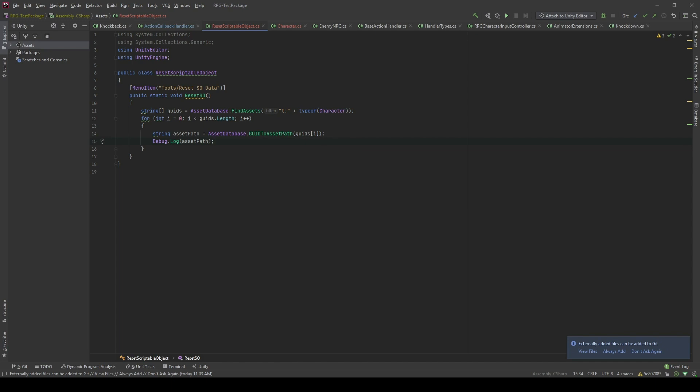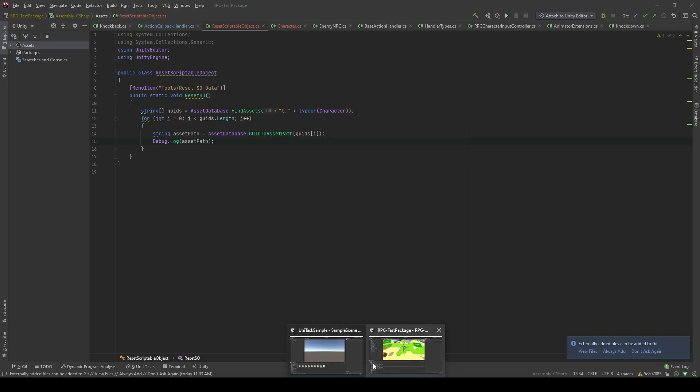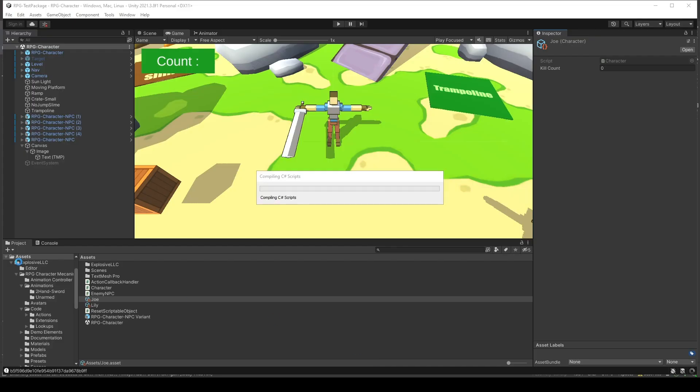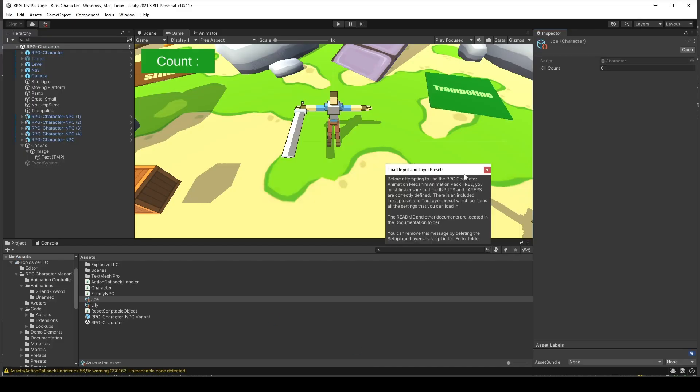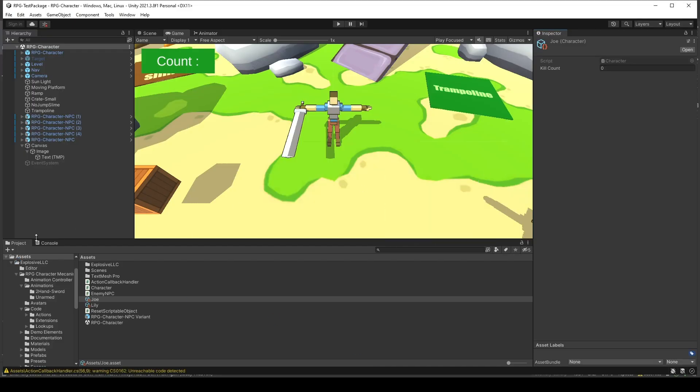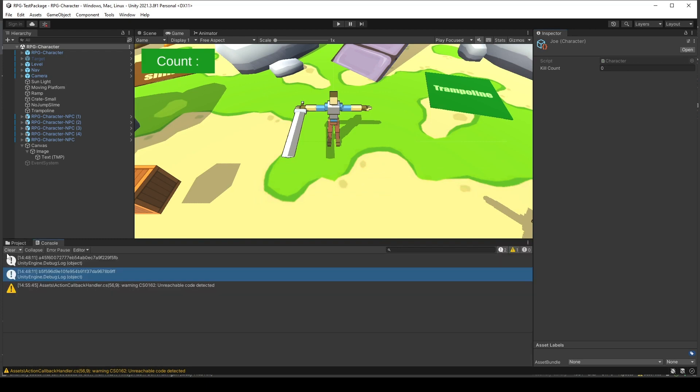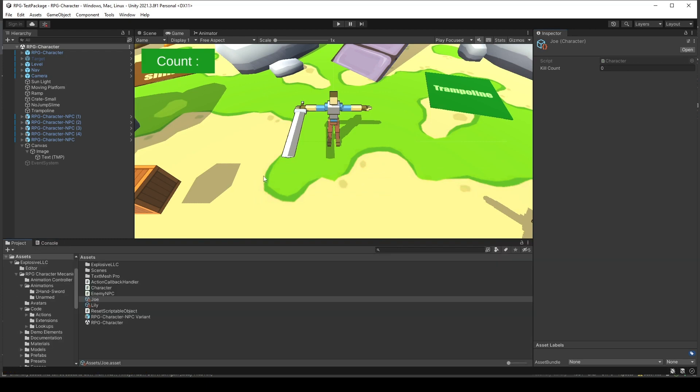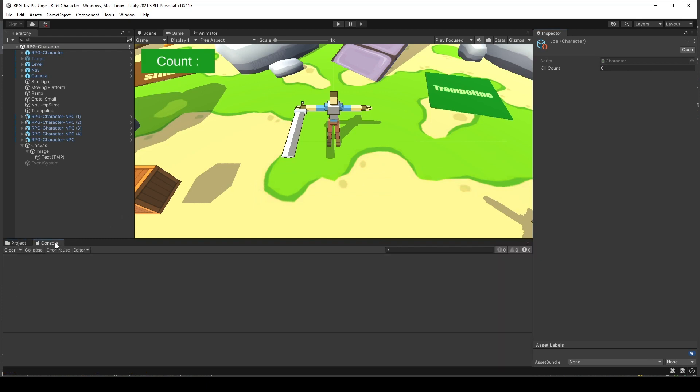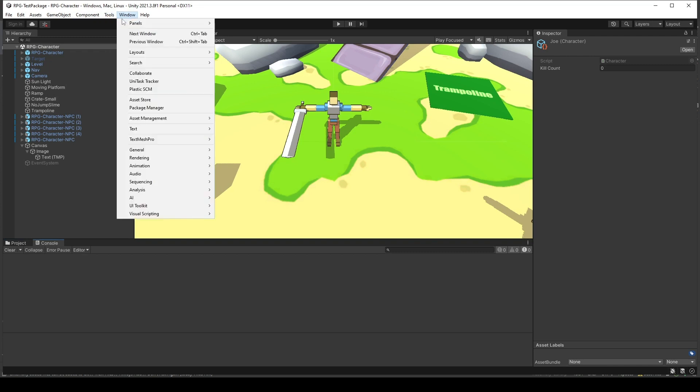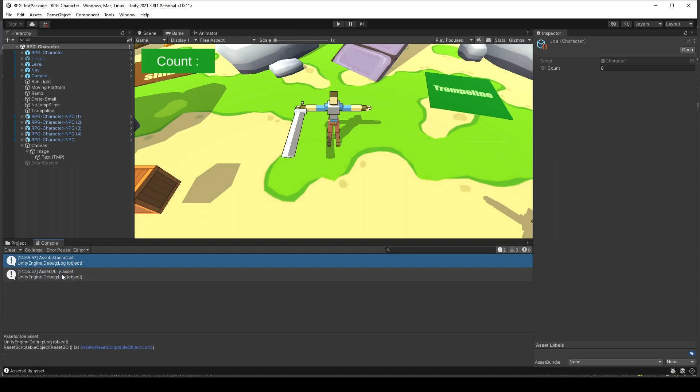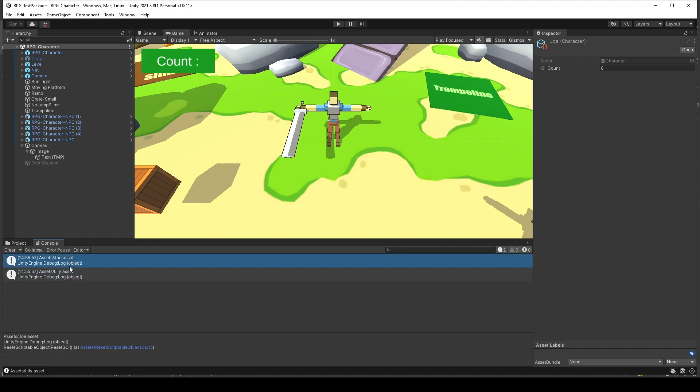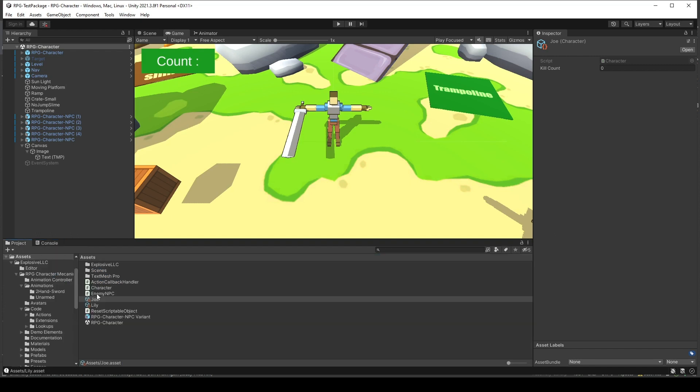Now, let's see the results in the editor. In the editor, we will click Tools, Reset SO Data. And you will see that it's already logged the path to the scriptable object. For me, I had two scriptable objects named Joe and Lily, which are here.